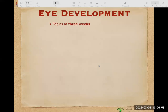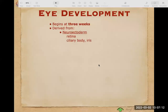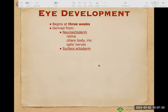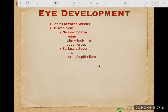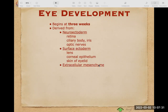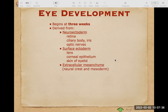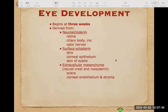Eye development actually begins at the third intrauterine week. The eye and its adnexa are derived from three germinal layers. From the neuroectoderm we have development of the retina, ciliary body, iris, and optic nerve. The surface ectoderm gives origin to the crystalline lens, corneal epithelium, and skin of the eyelid. The mesenchyme from the mesoderm gives rise to the neural crest and other structures including the sclera, corneal endothelium, stroma, blood vessels, and muscles.